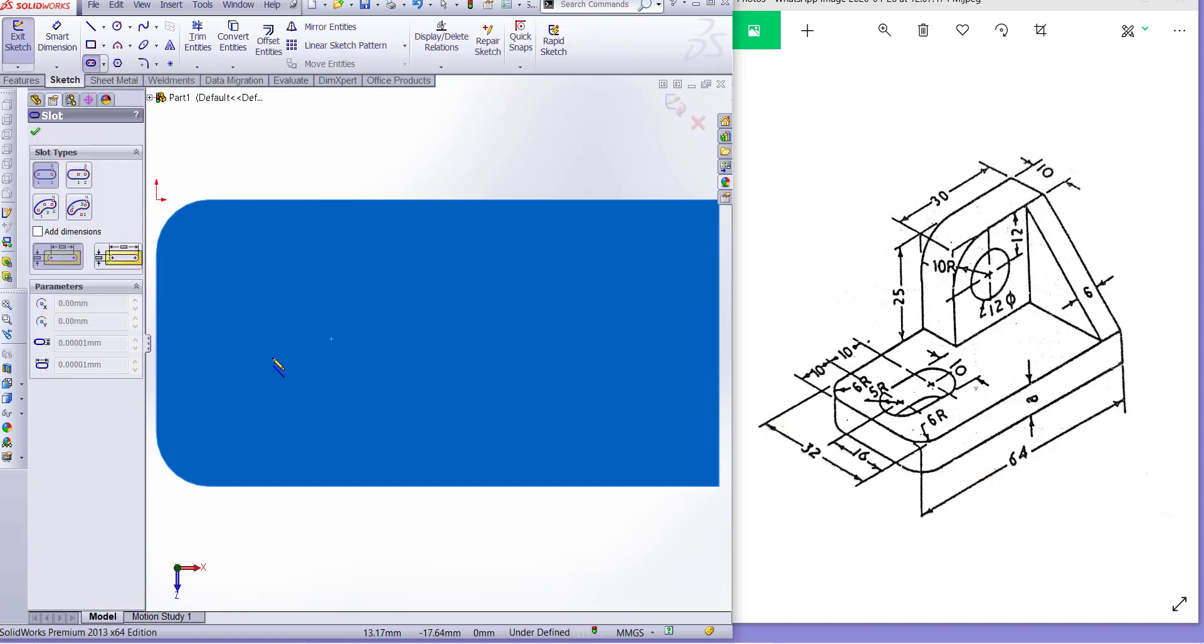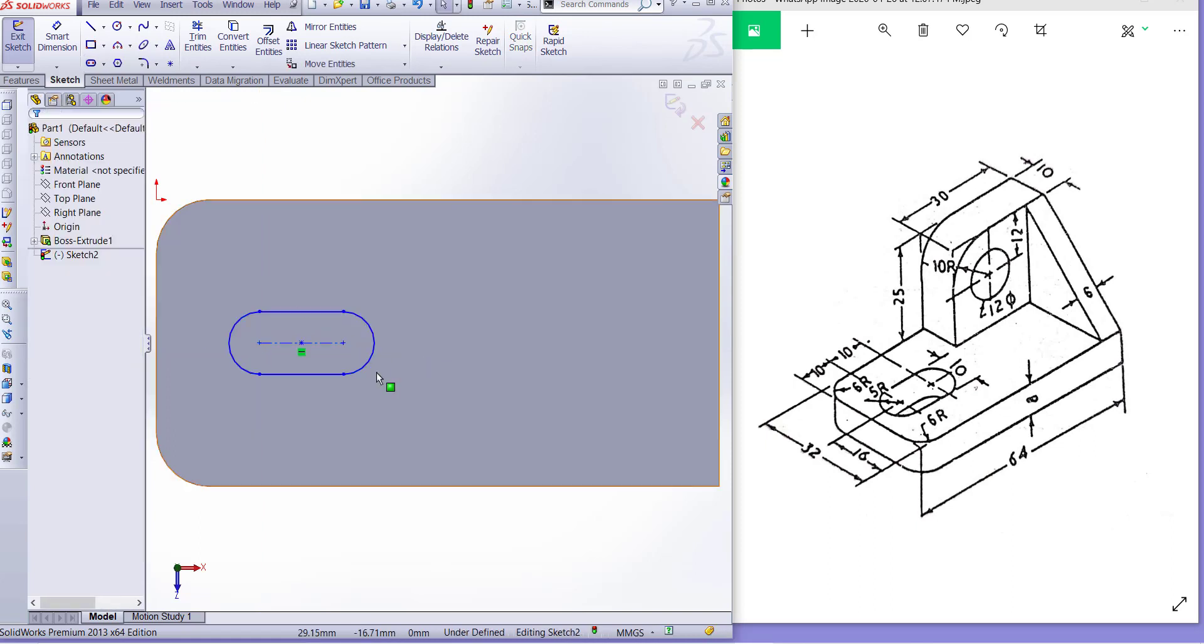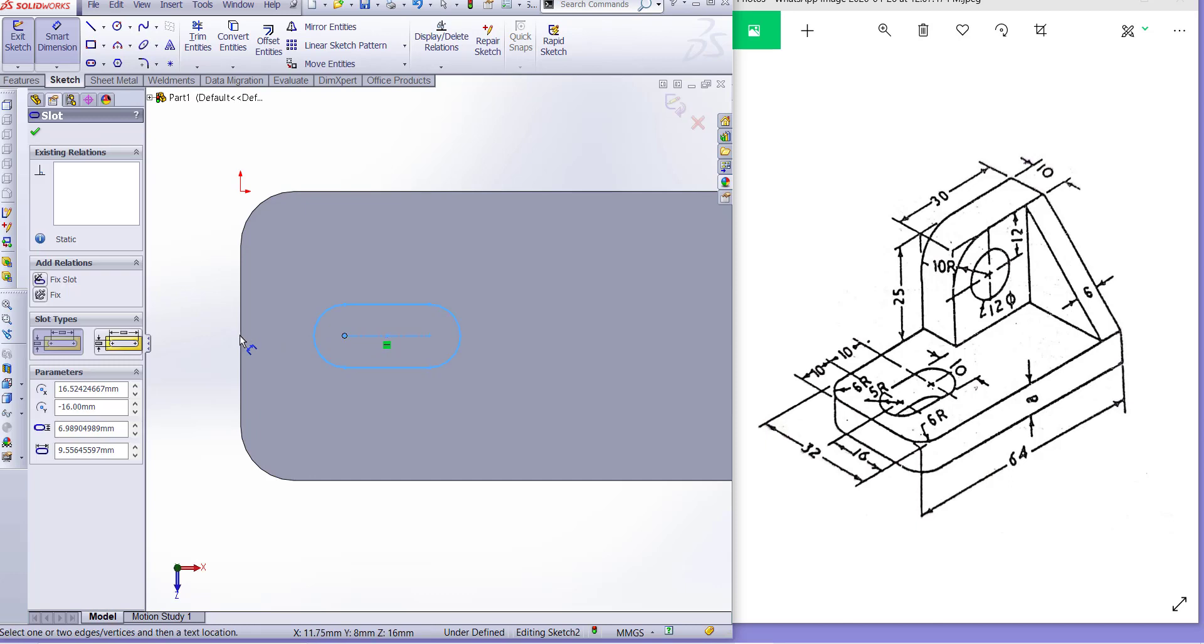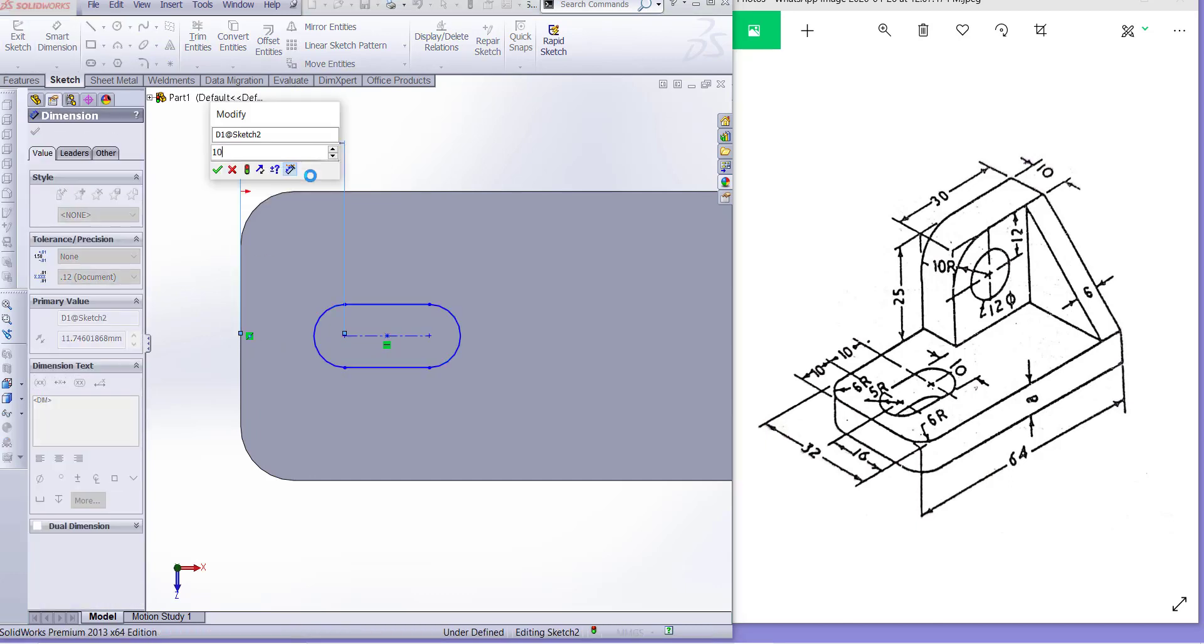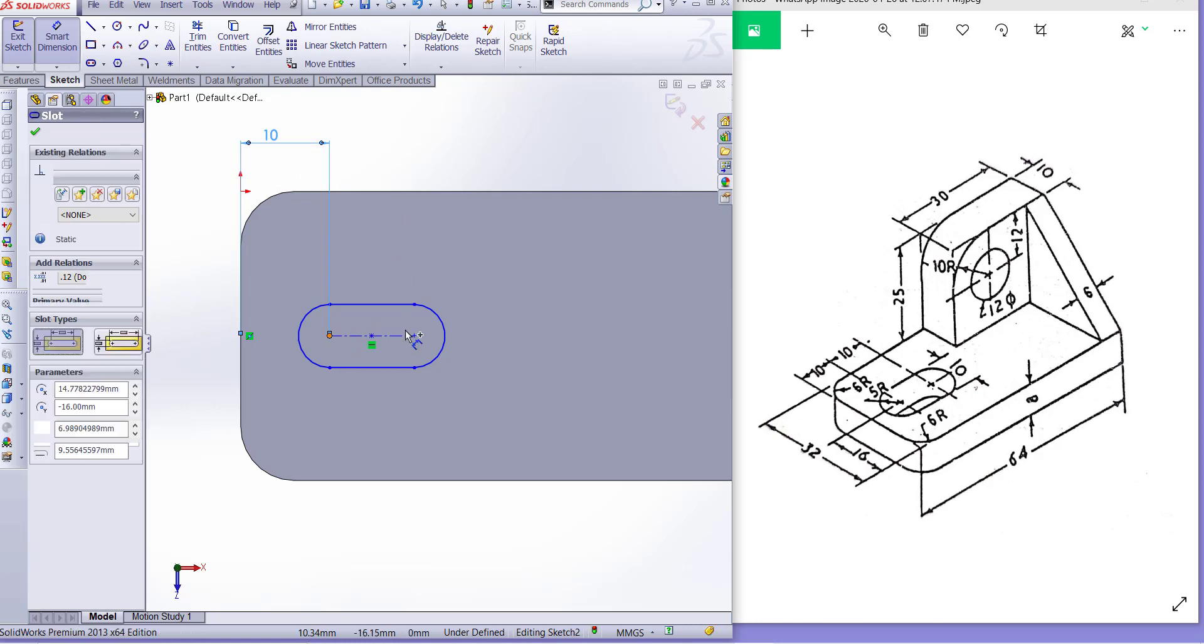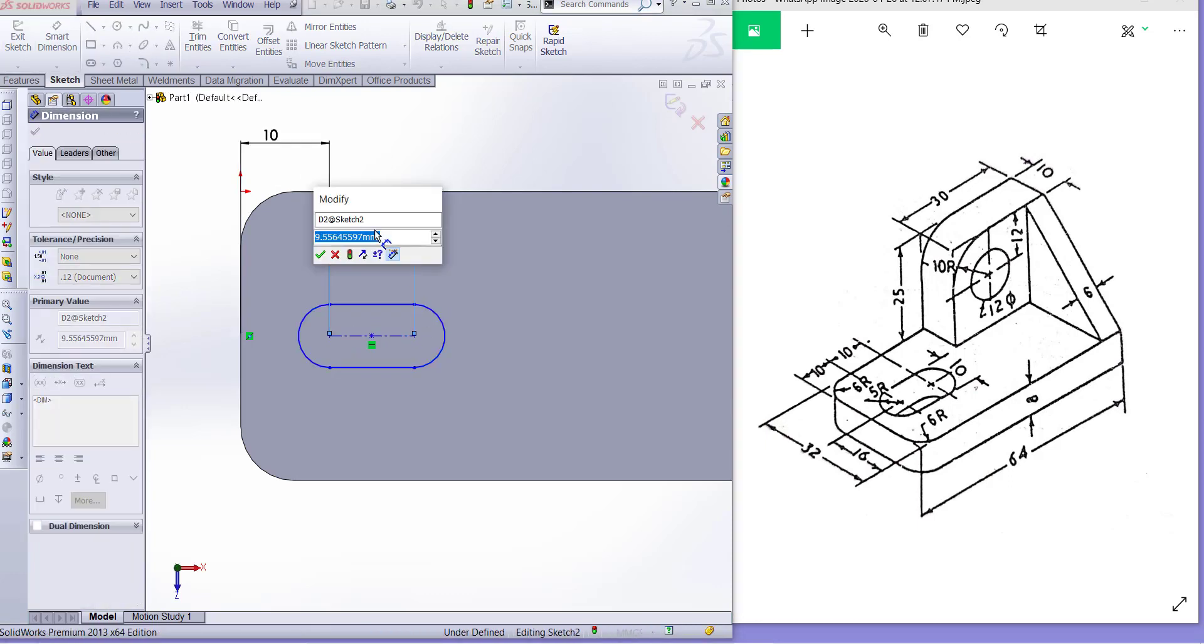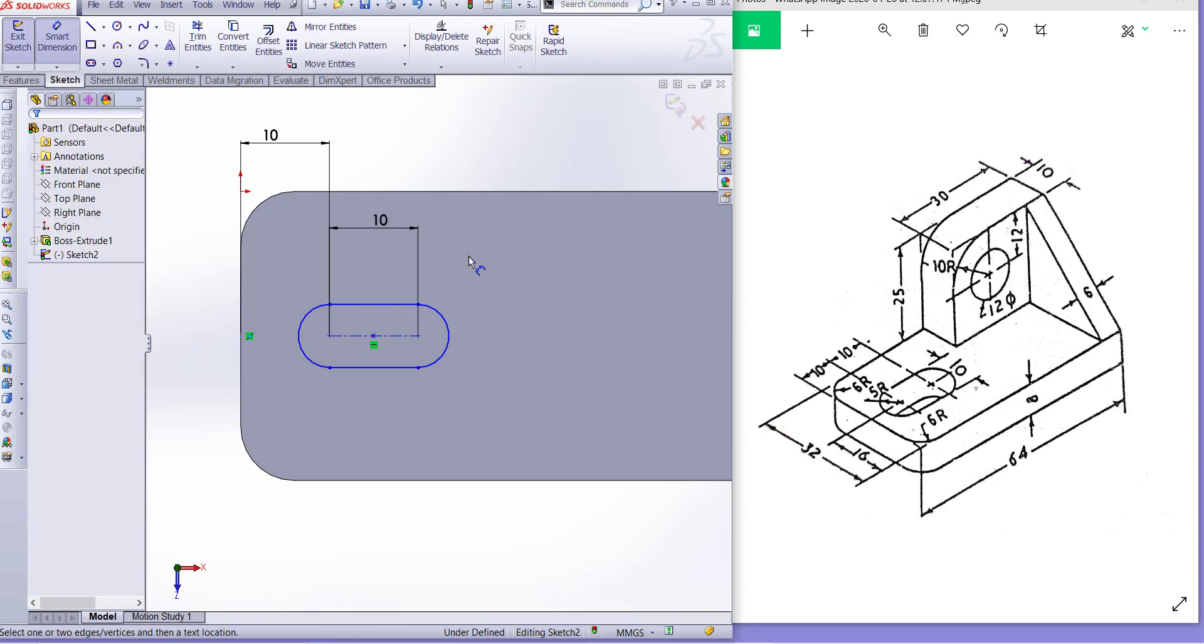Straight slot and the slot is in the center. Now we have to dimension it. The center of the slot, the first center, this is 10 millimeter and the other center is also 10 millimeter.